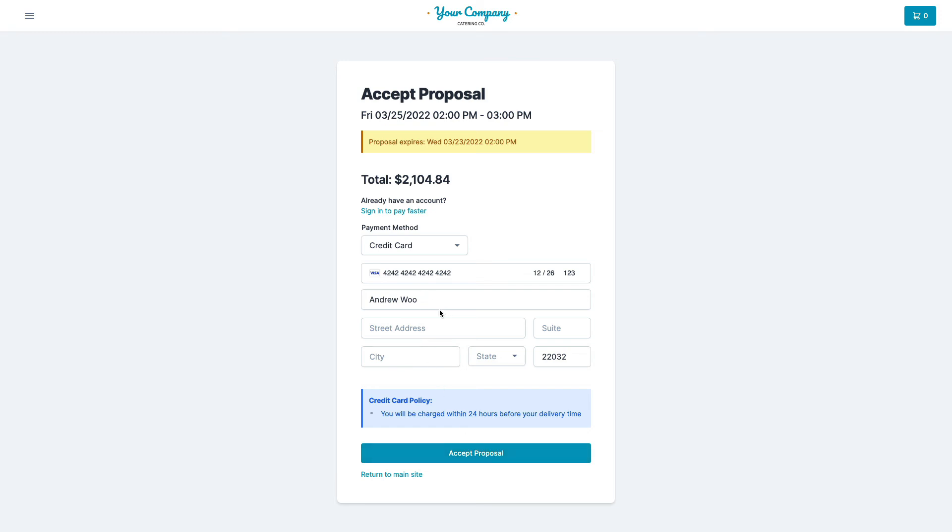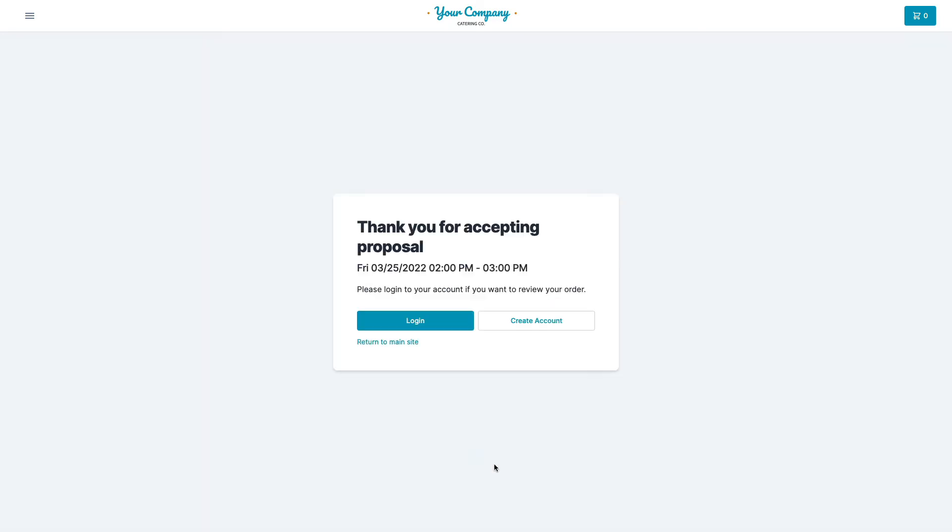It's going to add this credit card to their account. And it's going to change the proposal into an actual order.